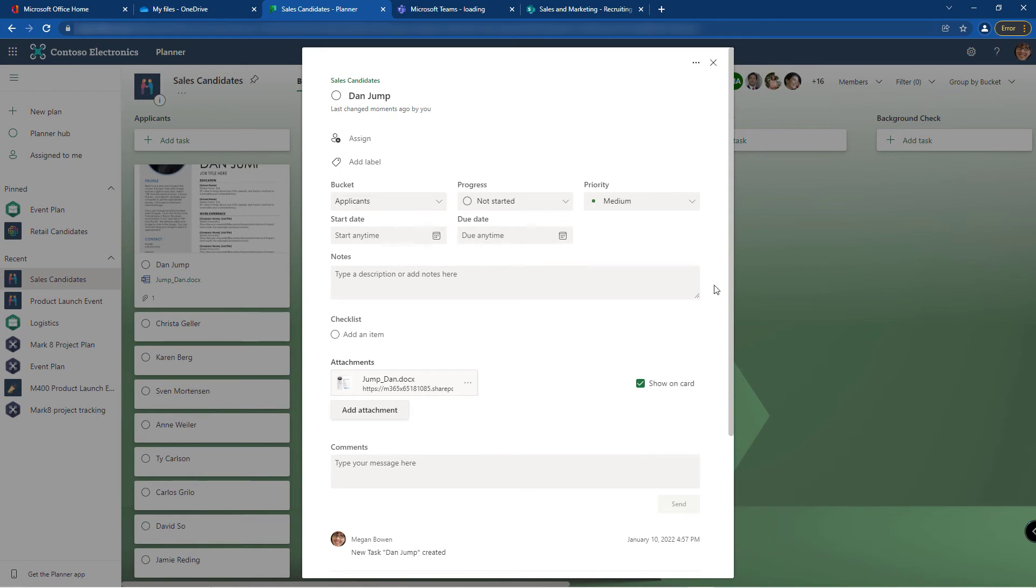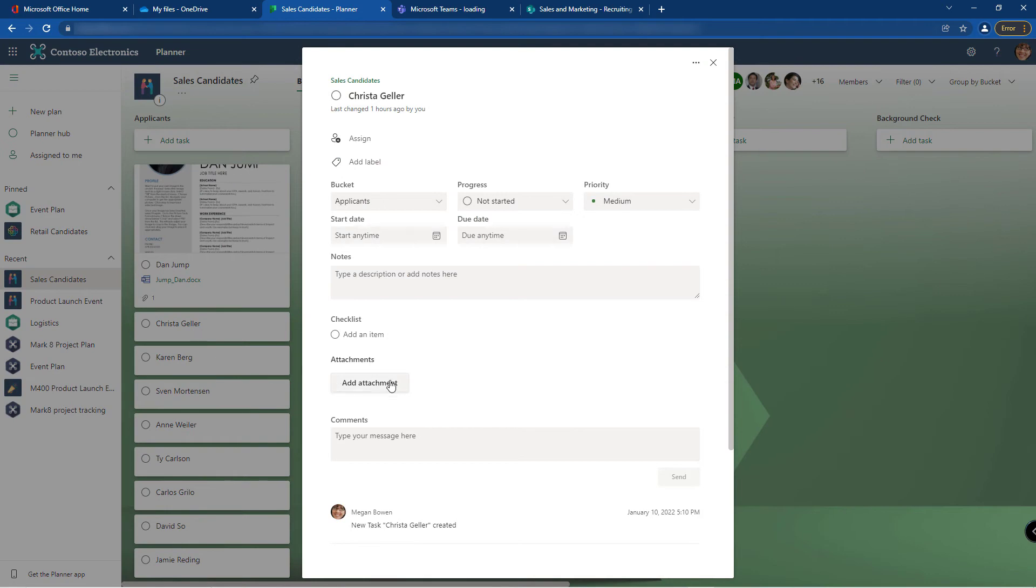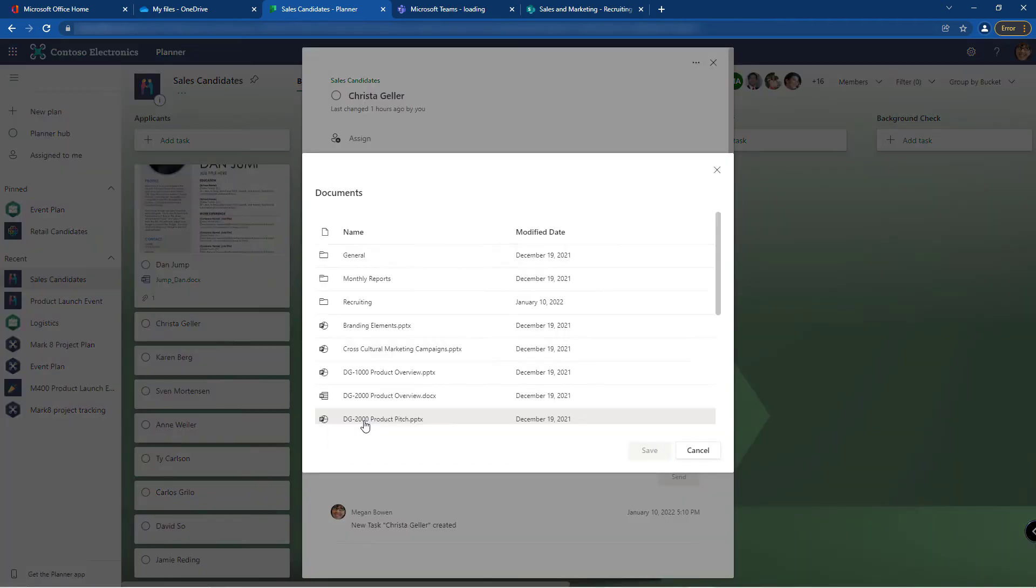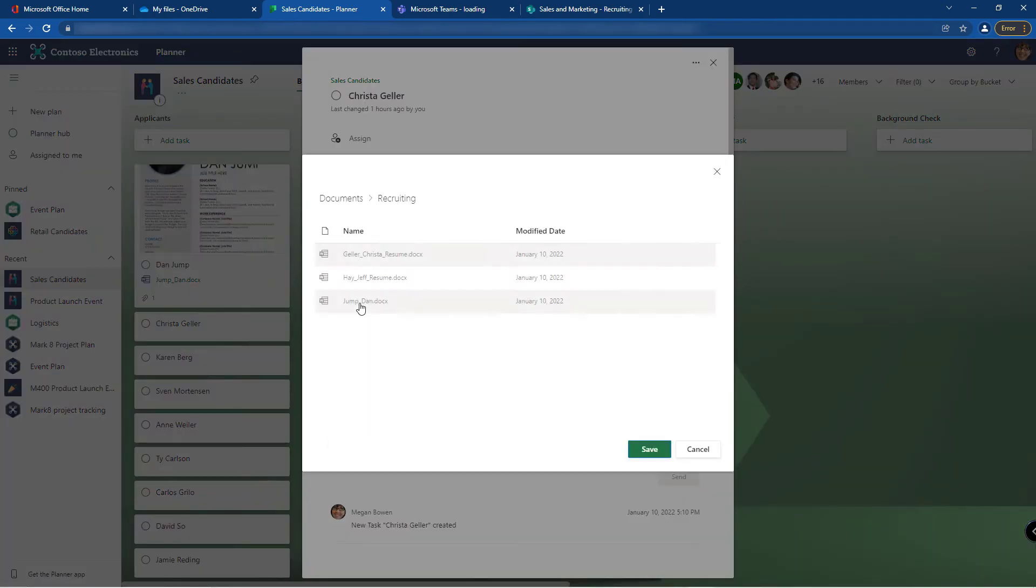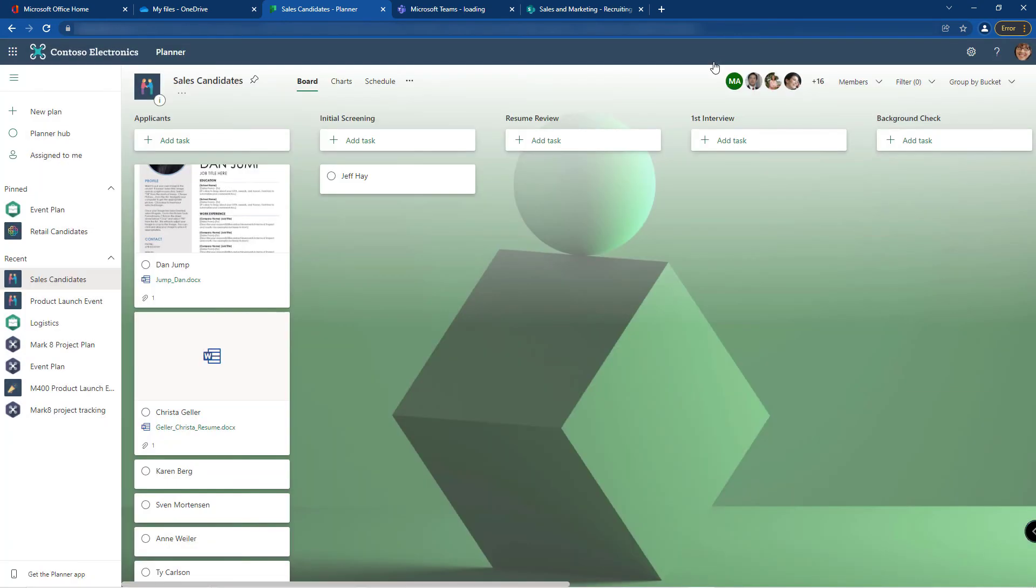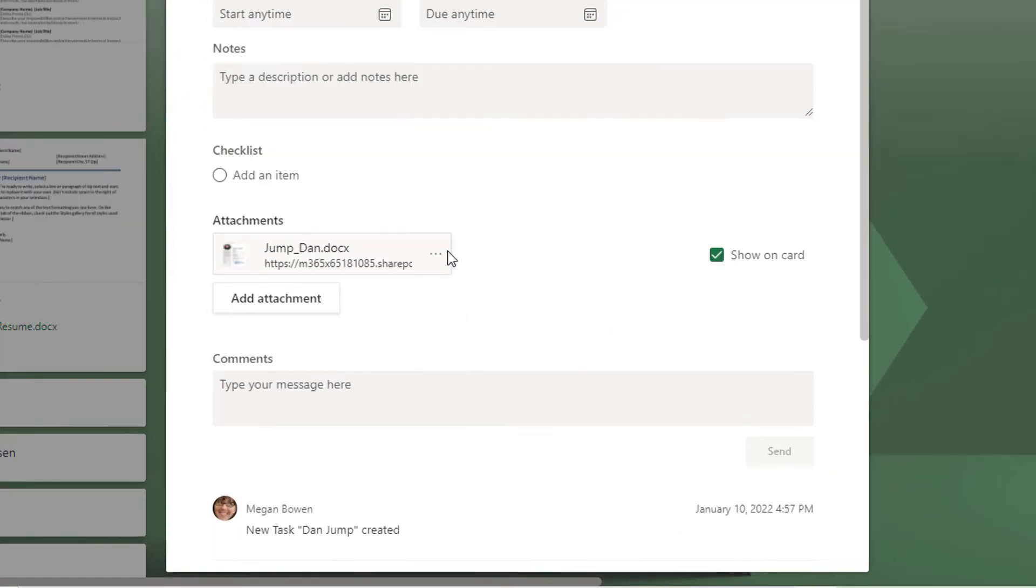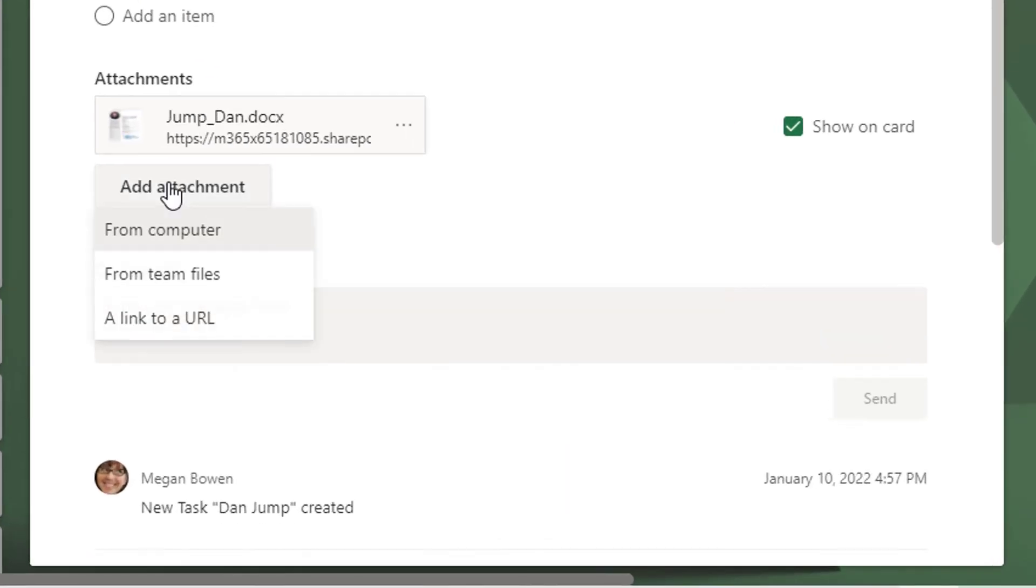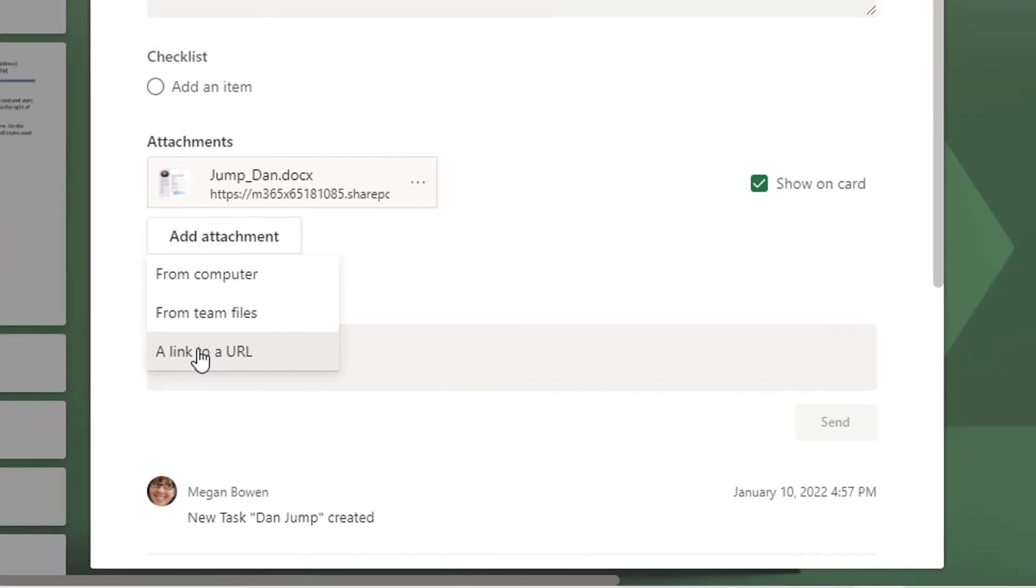Let's do the same for Krista. We now have their resumes attached. There are other types of attachments as well. We can add from our computer, we can add from teams files, or we can add a link to a URL. An example of a URL might be somebody's LinkedIn profile.